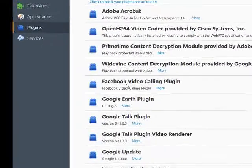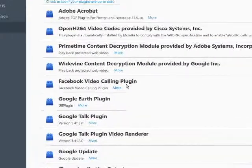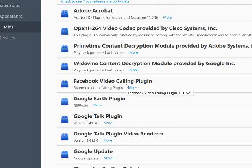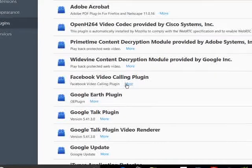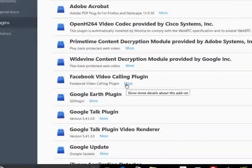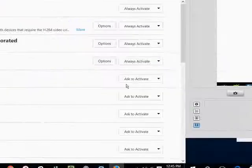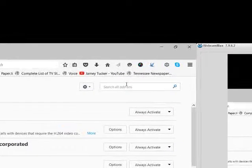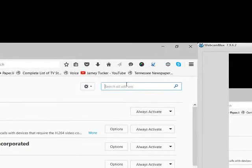And so these add-ons will help you do certain things within the browser rather than going to some websites. So, for instance, there's the Facebook video calling plug-in. If you use Firefox and Facebook, you might want to install that. And it's pretty easy to do. But we're going to install Honey.